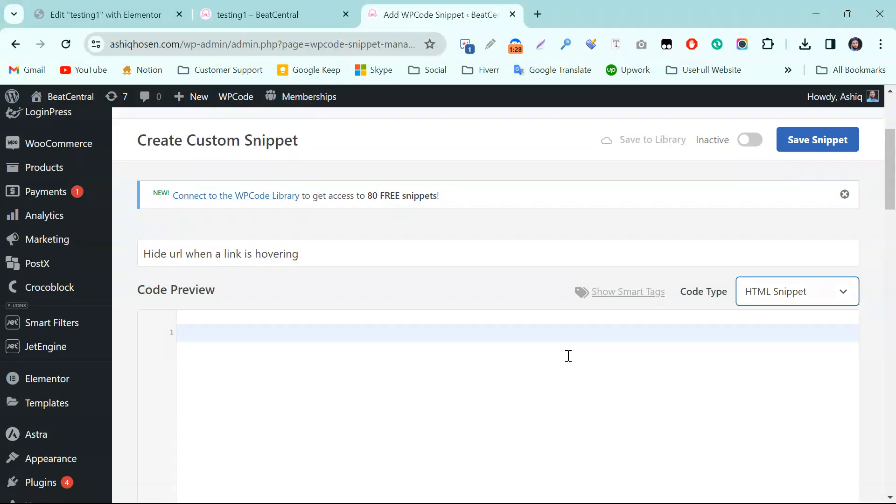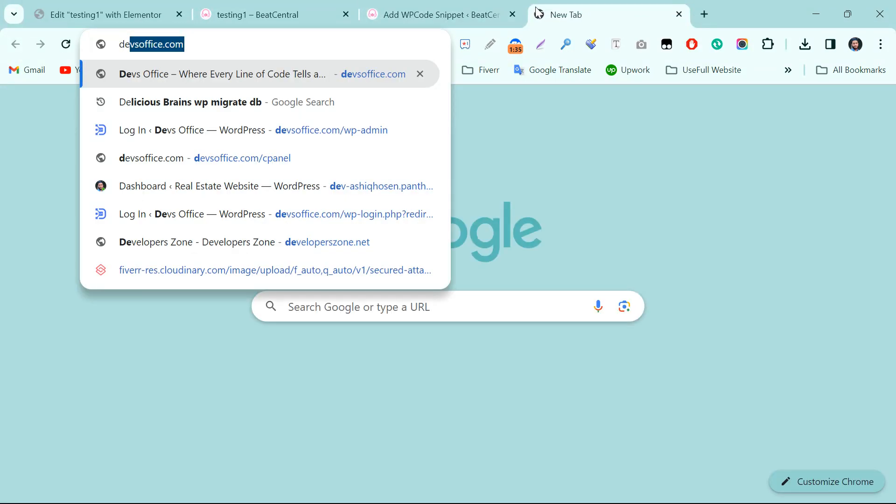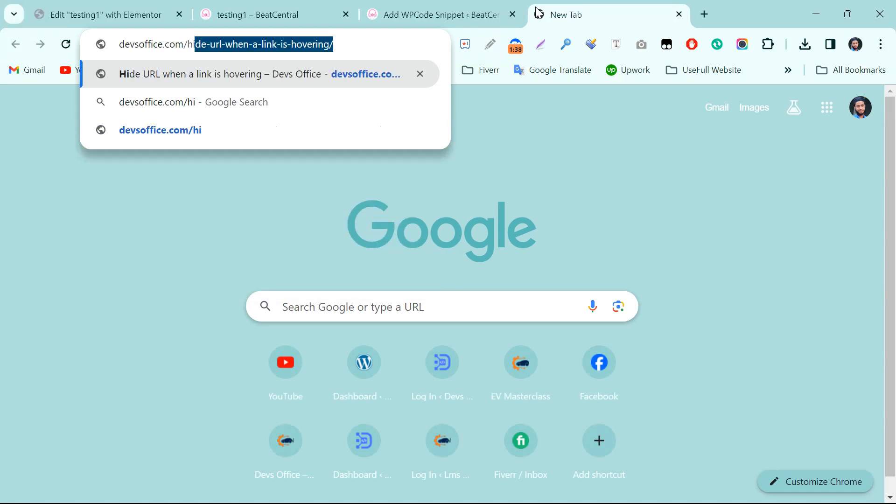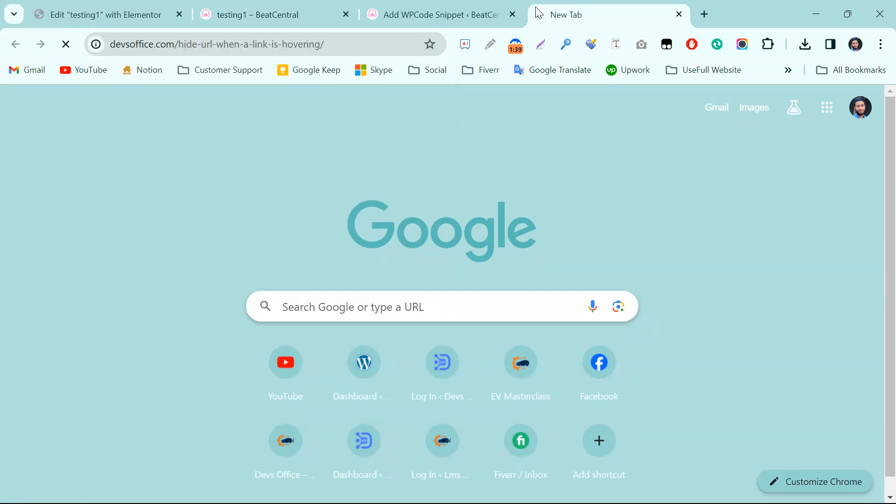Now we need to go to our website, that is DevSoftice.com, then Hide URL when a link is hovering.